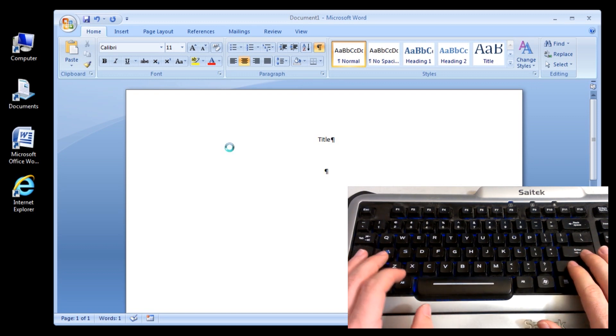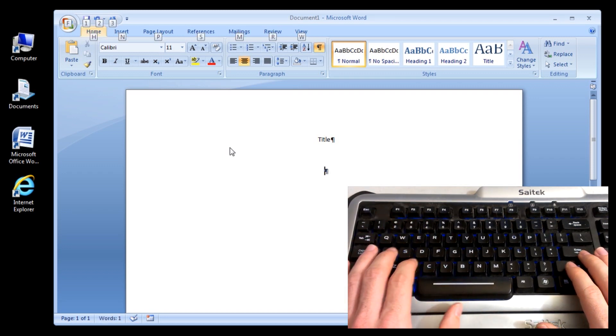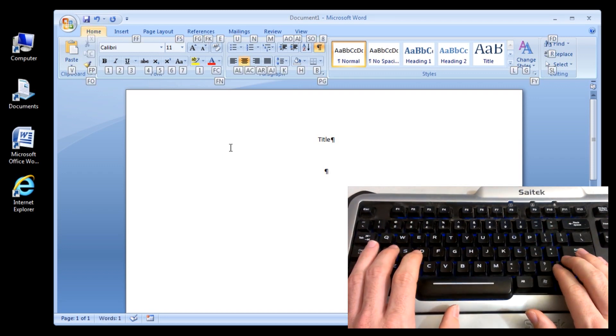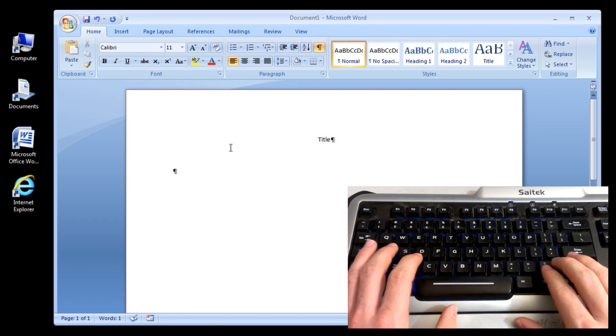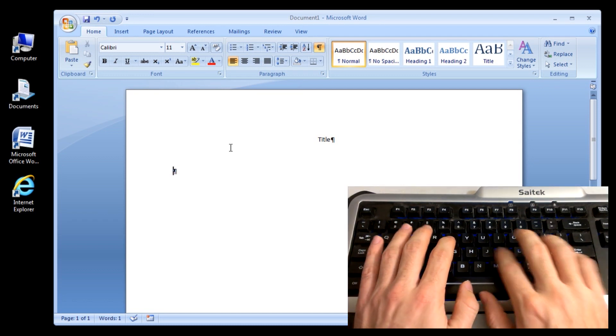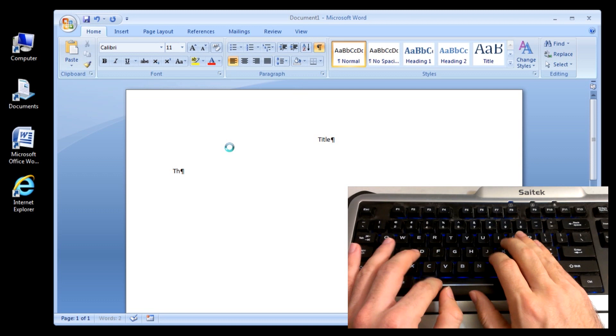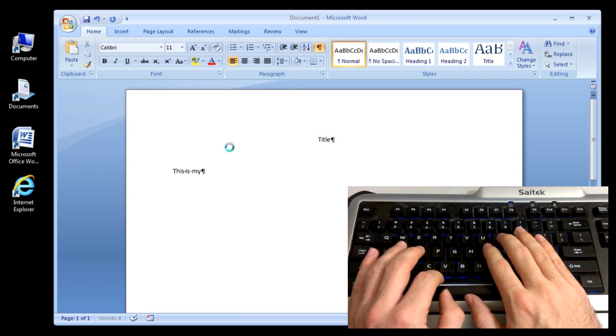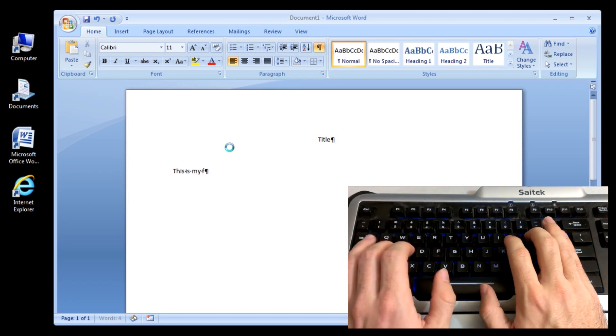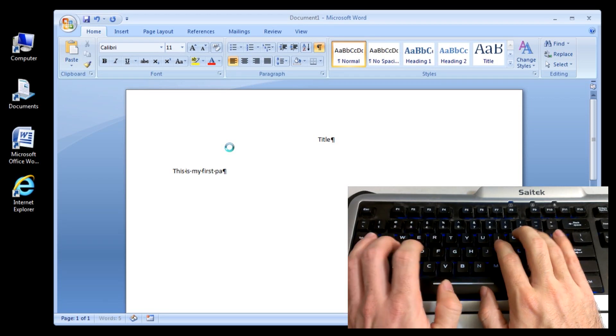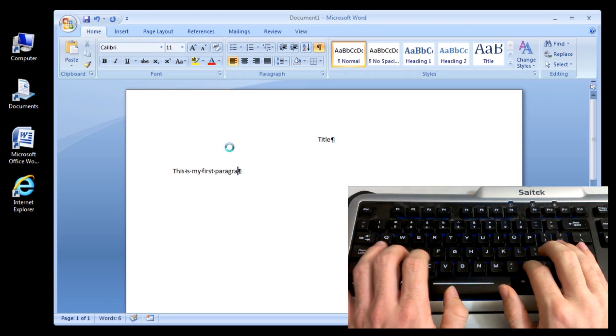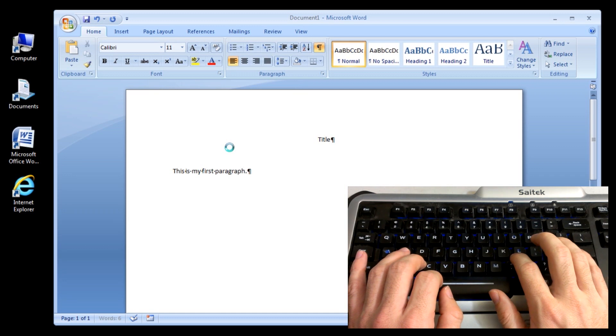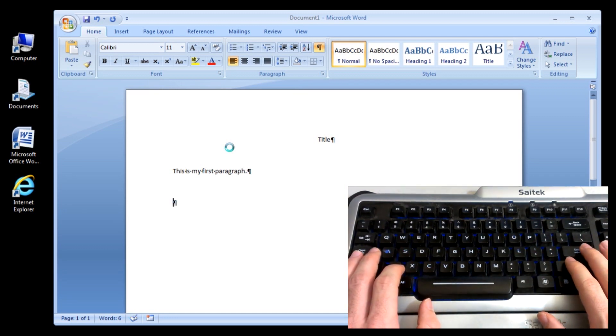And go Alt. Home. A. L. Now we're back over on the Left Align. This. Is. My. First. Paragraph. There you go.